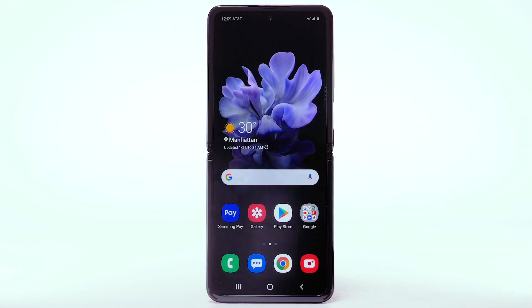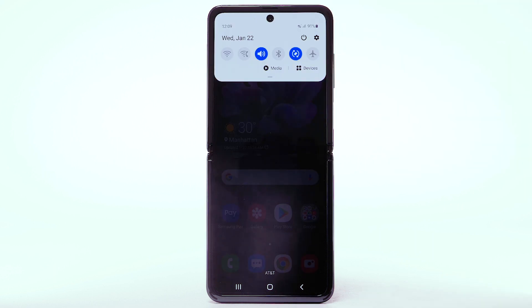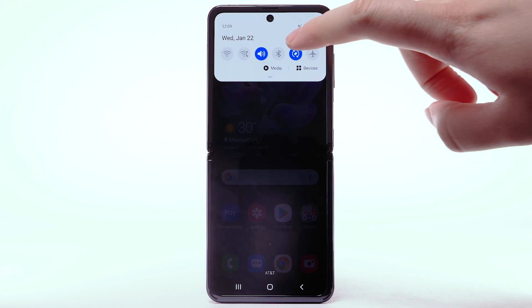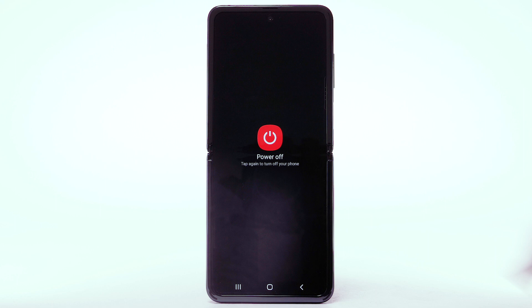You can also turn off your device through quick settings. Swipe down from the notification bar, then select the Power icon. Select Power off.